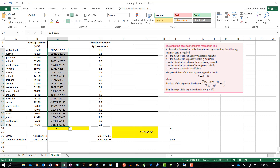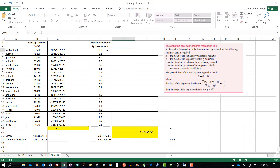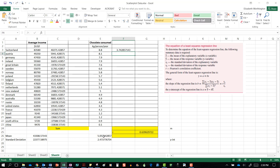Now we come over here and find y minus the y mean as well — equals the y minus the y mean — again pressing F4 to lock that one in place, entering that and scrolling it down.